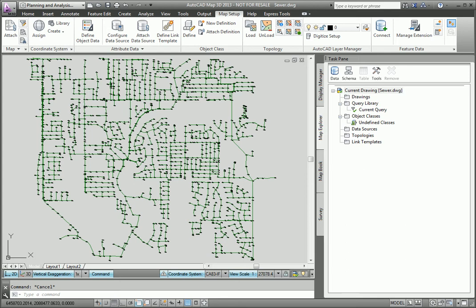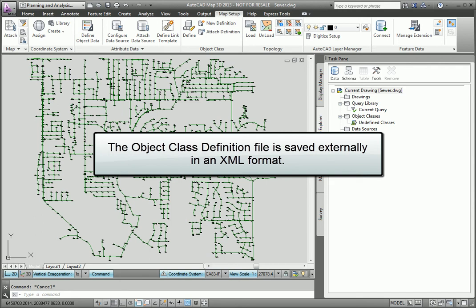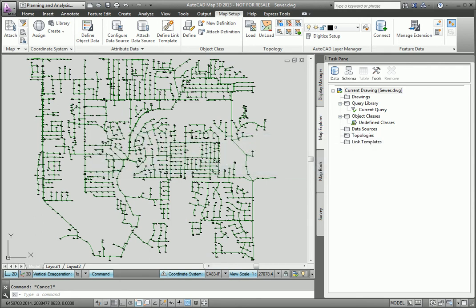The creation of this file is really a very simple process. It's not very important which file is open when creating a definition file because the definition file is external to the drawing itself and is stored in an XML format which can be used to attach to any drawing in the mapping system.